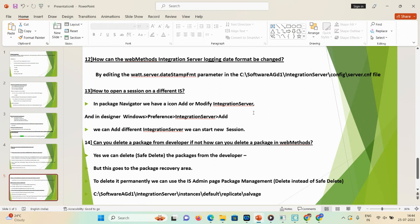Question 12: how can the webMethods Integration Server log date format be changed? By editing the 'watt.server.datestamp.fmt' parameter. The path is: C:\Software AG\d1 (your instance name)\Integration Server\config\server.cnf file. By editing that configuration file, you can change the date format.